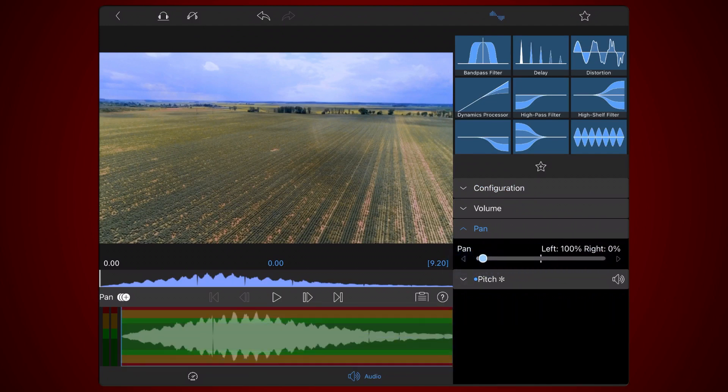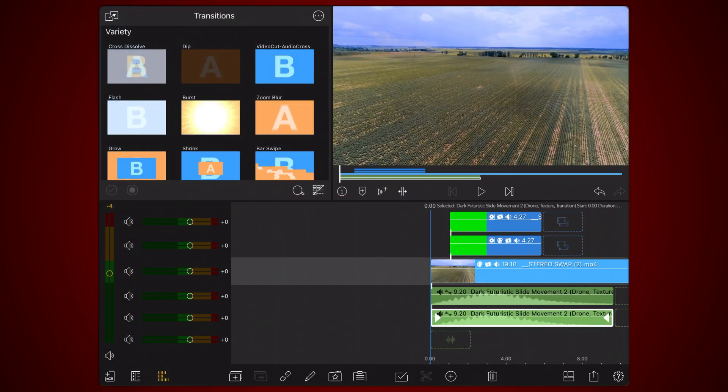Exit to the timeline and we are done. Here's how the final result sounds with both audio clips playing together.